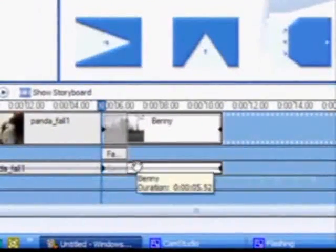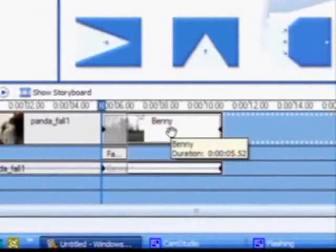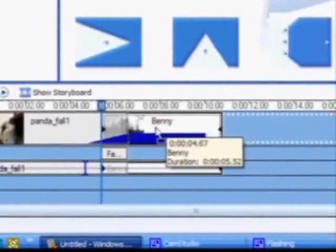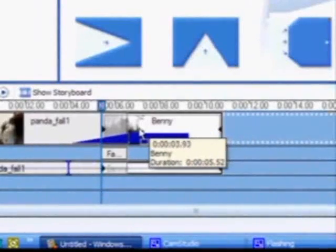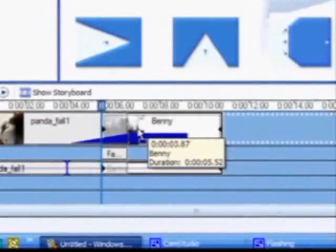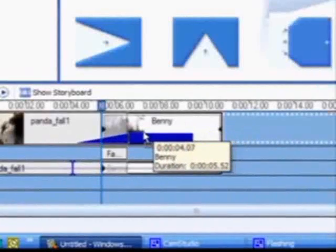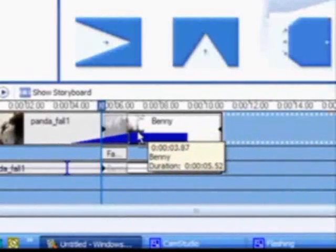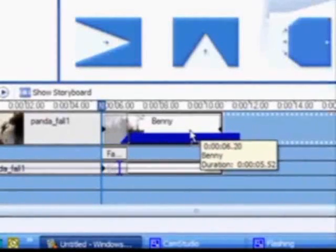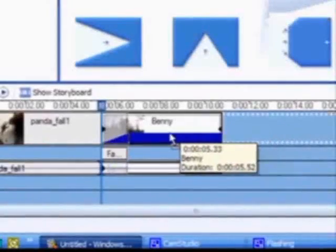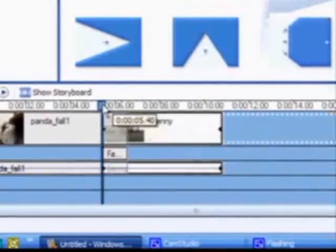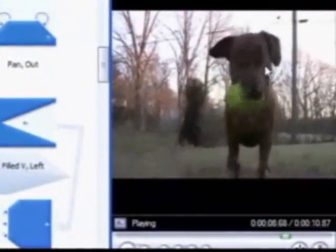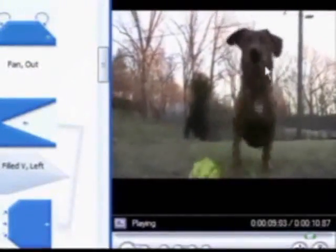Note now that the scenes slightly overlap. This overlap area can be adjusted by dragging the rightmost clip either to the right or to the left. A long ramp indicates a slow transition. A short ramp indicates a quick transition. Let's play the scene again in the preview window. Note the gradual change between the two scenes.